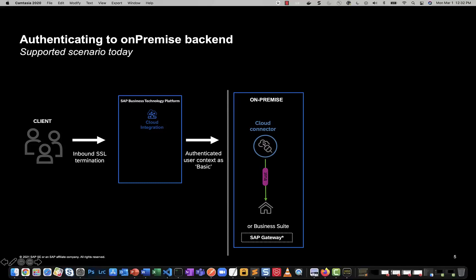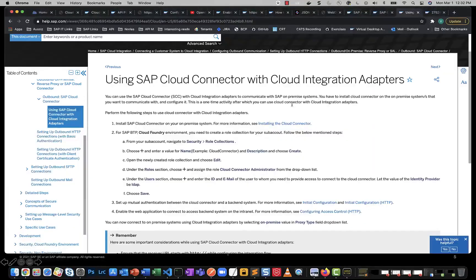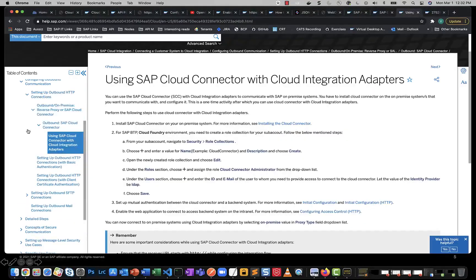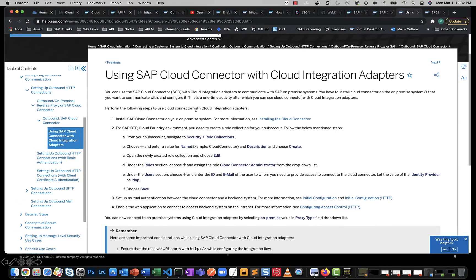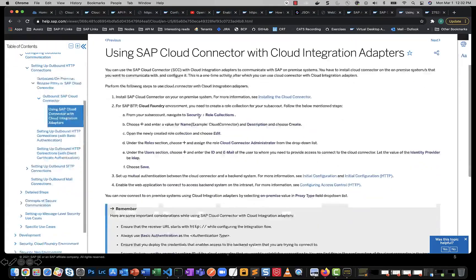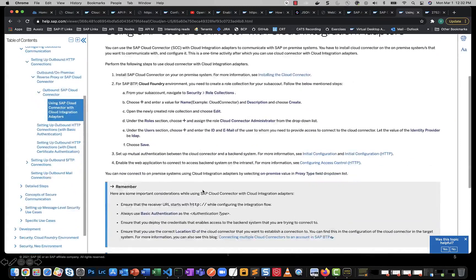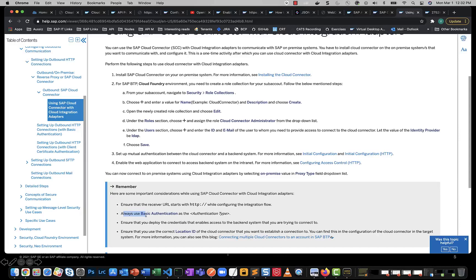If I can go to the product documentation page, you see that this is a scenario which is well documented. You have ways to set up a cloud connector and it clearly makes a note that you should always be using basic authentication.